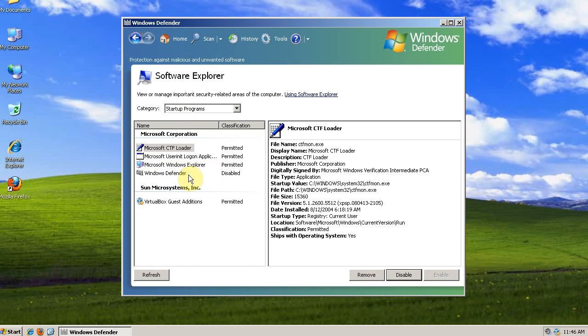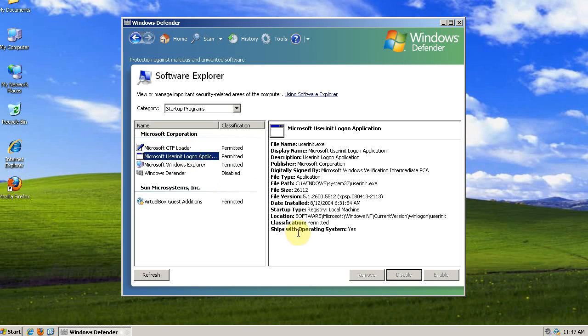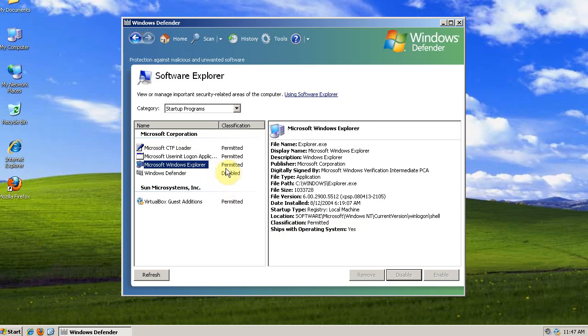Now it's disabled. There's a few startup items that you don't want to disable. Anything that ships with your operating system, you probably don't want to disable. So you can just check down here. Ships with operating system: yes. Windows Explorer ships with operating system: yes.